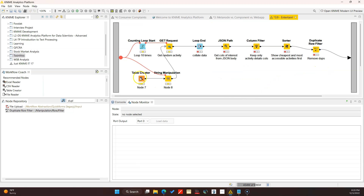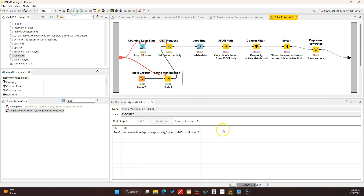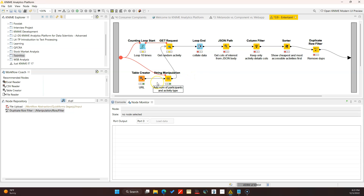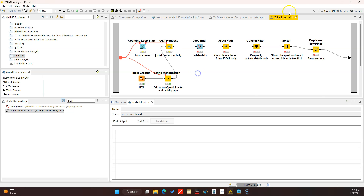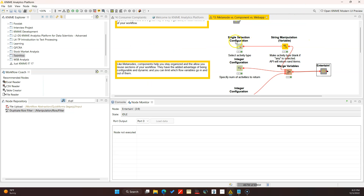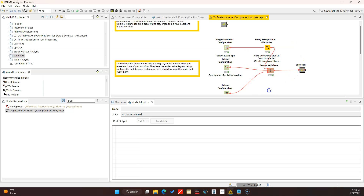I am reusing my meta node here, but everything outside is what lets me configure it. I made a change to create my URL based on the activity type and the number of participants that the user has selected, which gives me the dynamic aspect as well. I added some quick notes - it's always best practice to put your notes. The counting loop, or the number of loops, is now being controlled by what the user specifies.